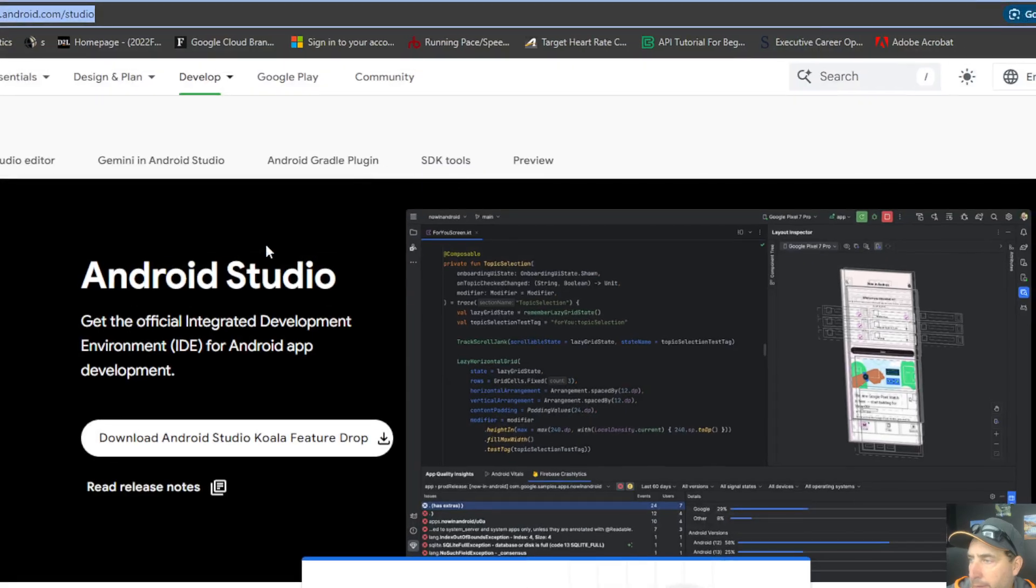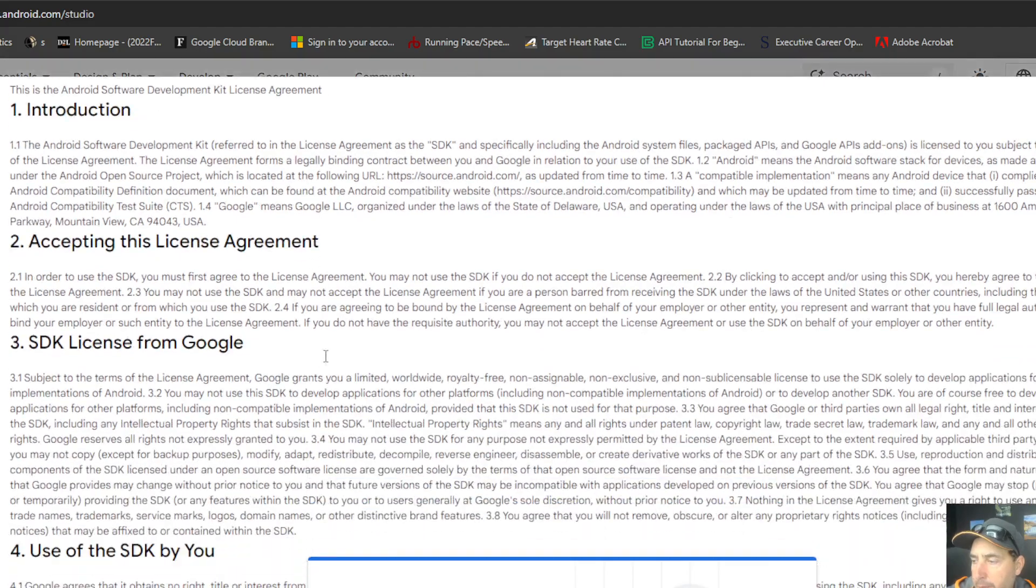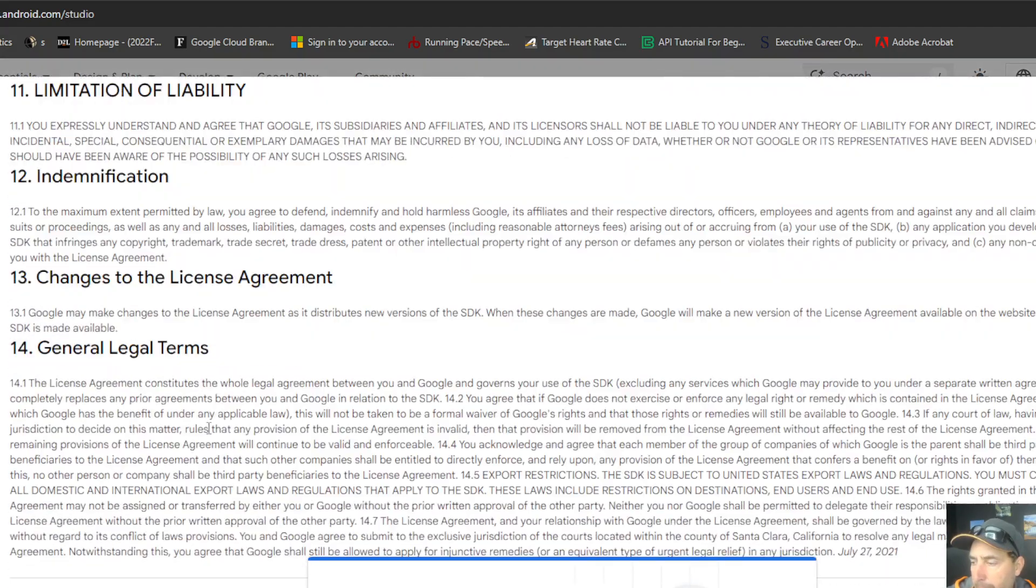On the main screen, you're going to see download Android Studio Koala Feature Drop. It's going to pop up some terms and conditions. And at the very bottom, you're going to accept those and you're going to download Android Studio.